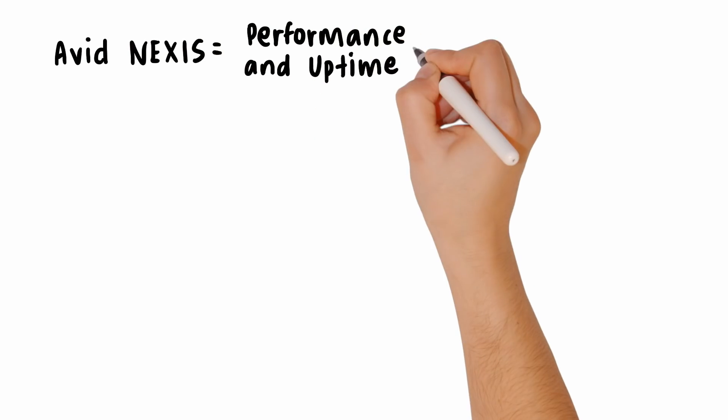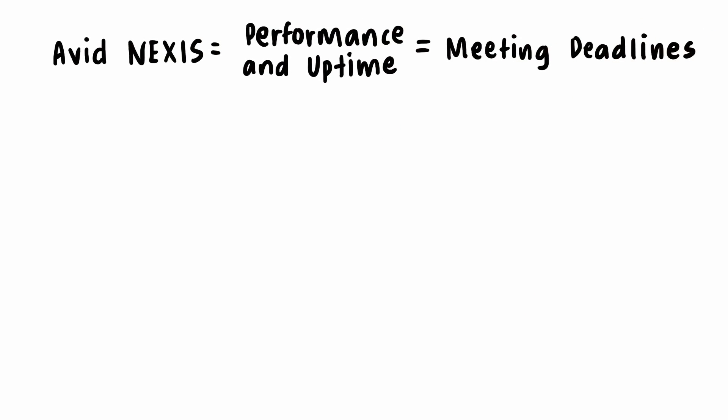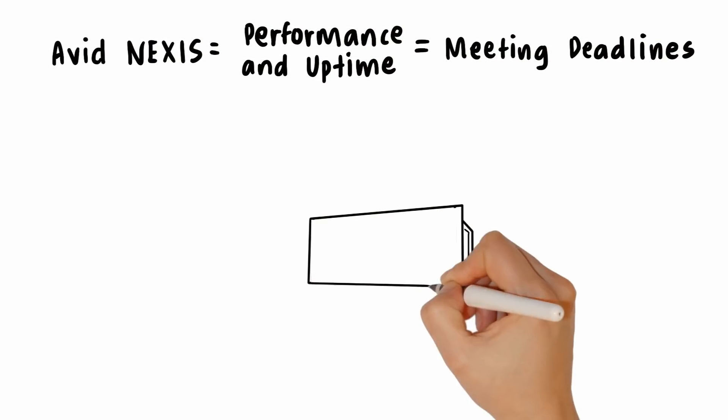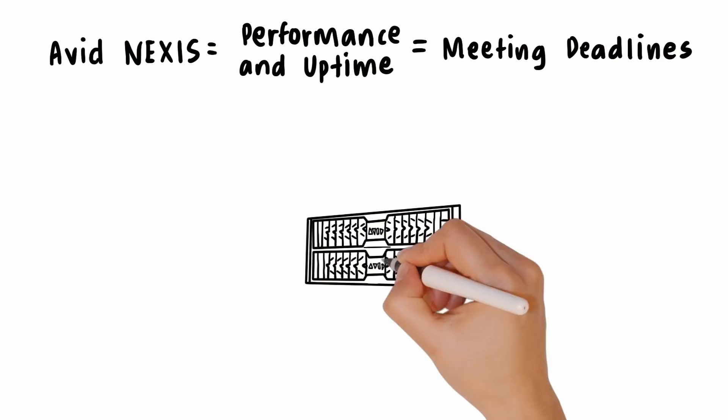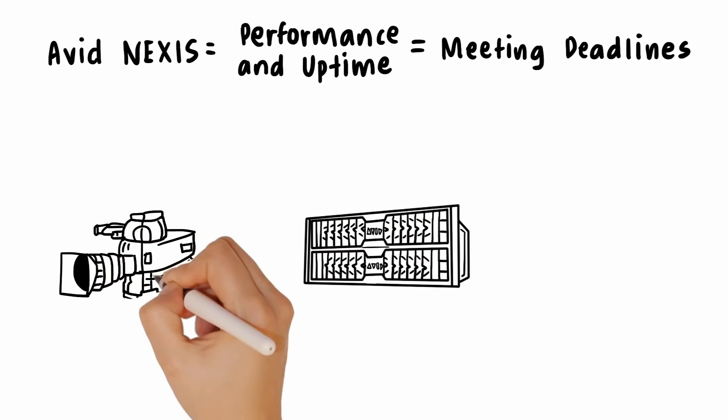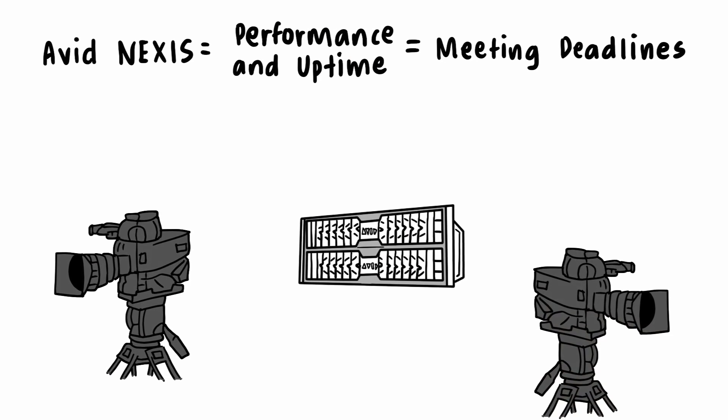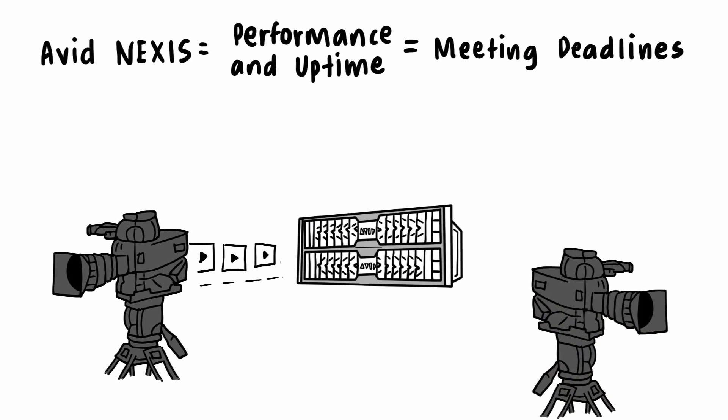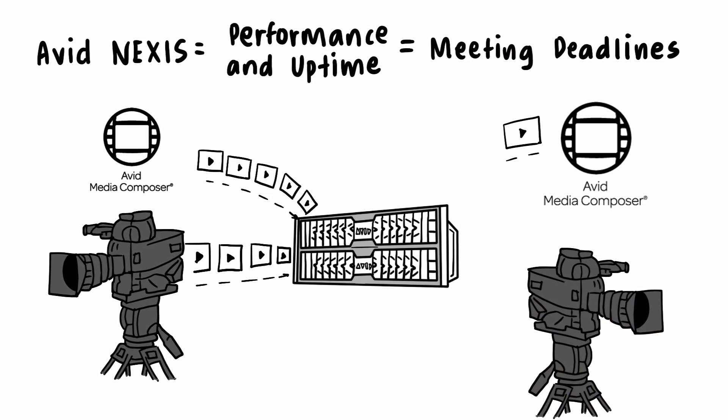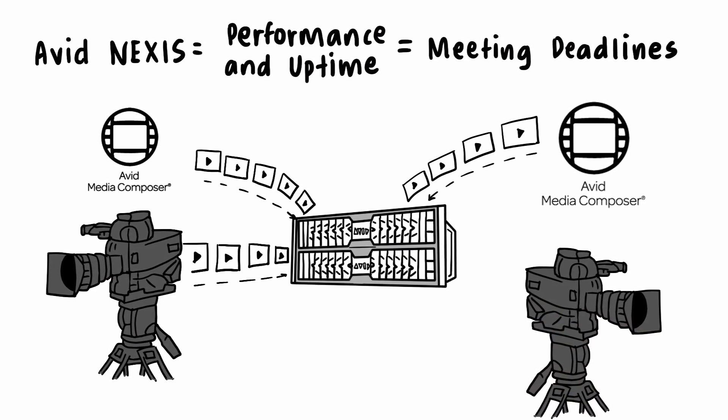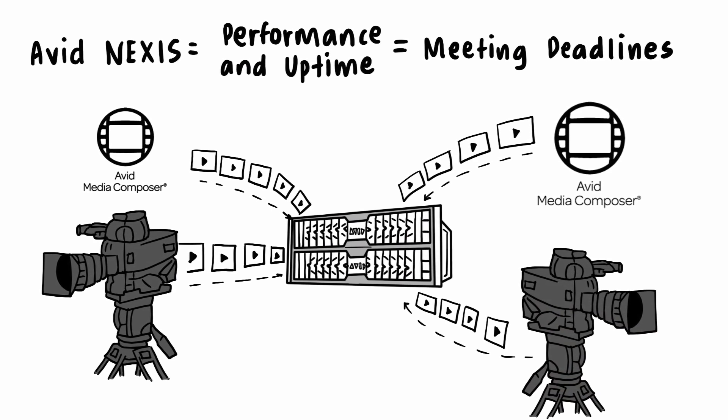Phil gets the performance and uptime he needs for failsafe, always-on operation using high availability options that can be added even after Avid Nexus is installed and running. He's able to add redundant controllers and networks when the need arises.